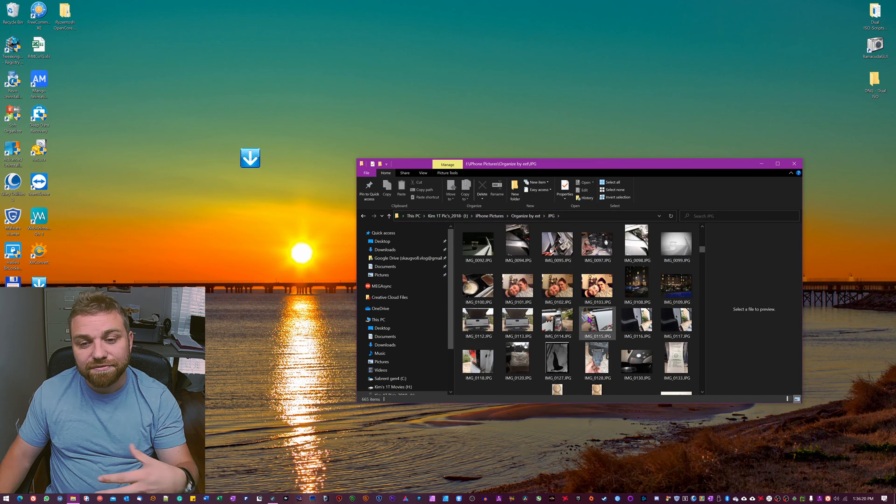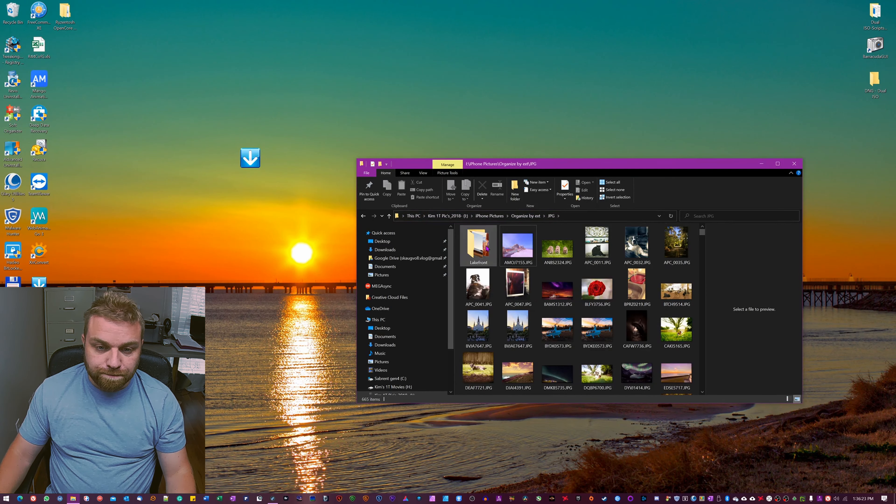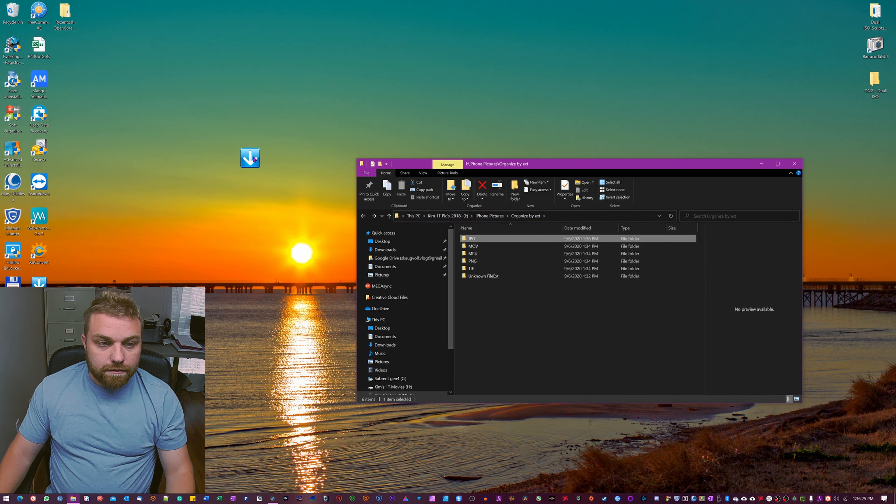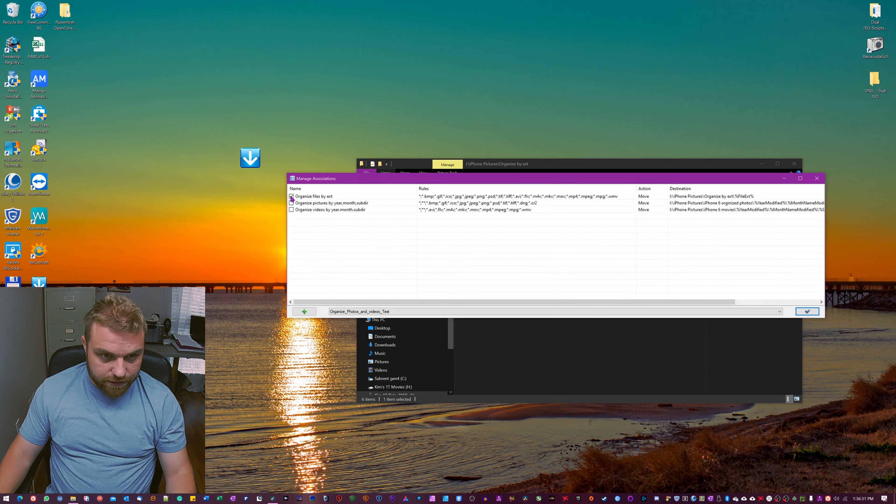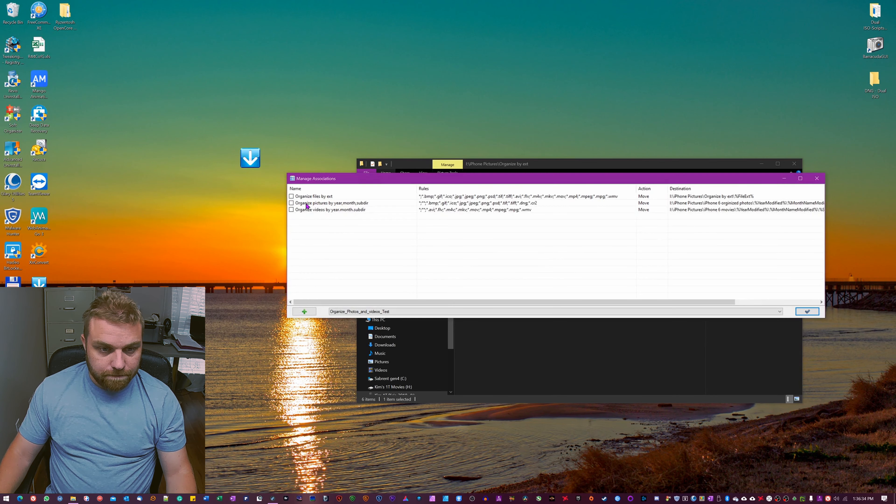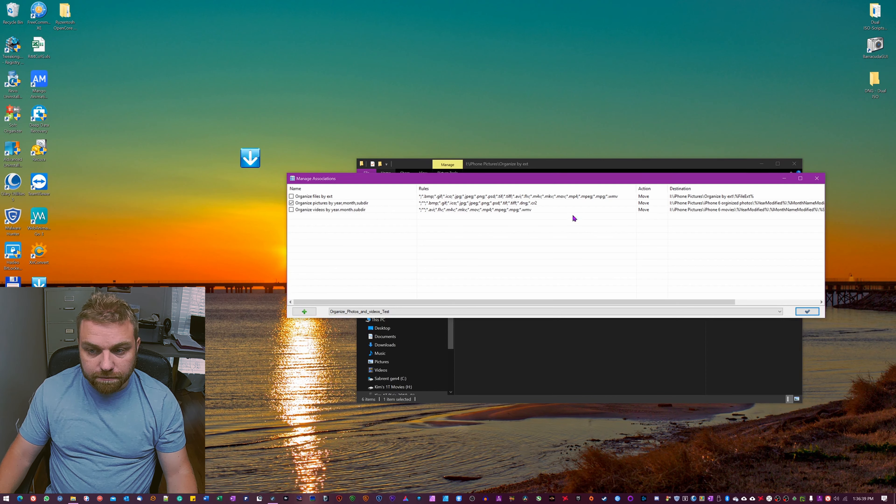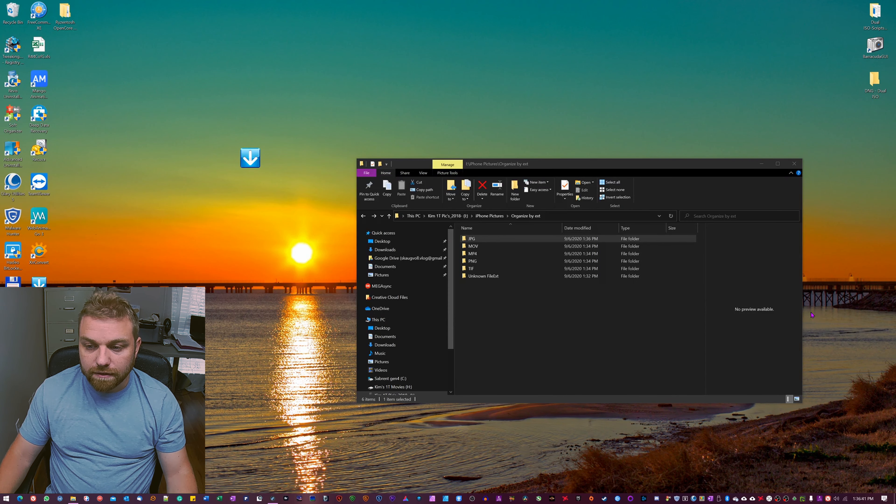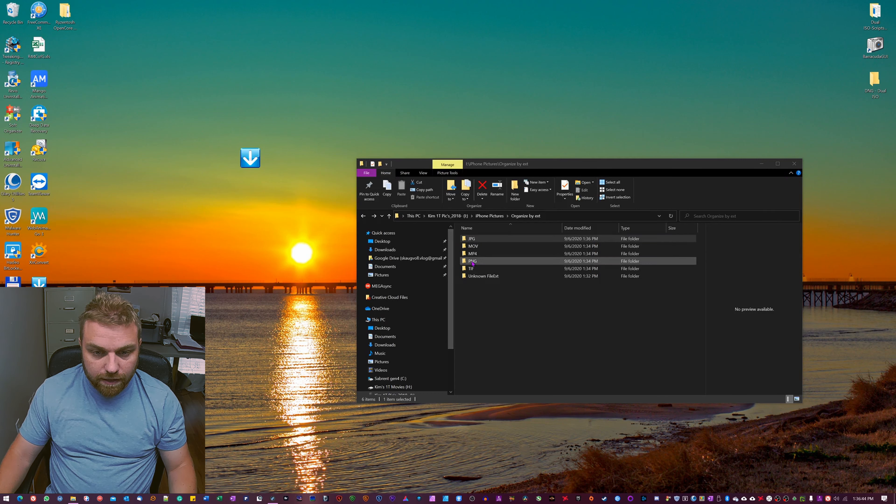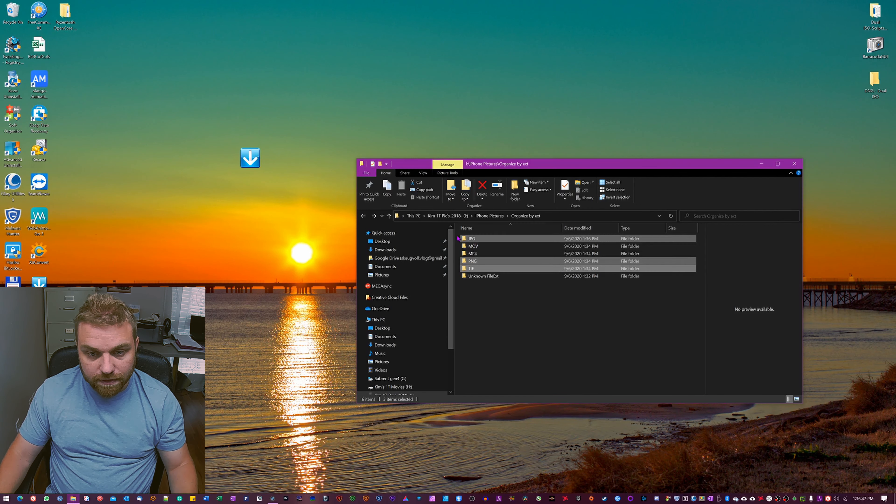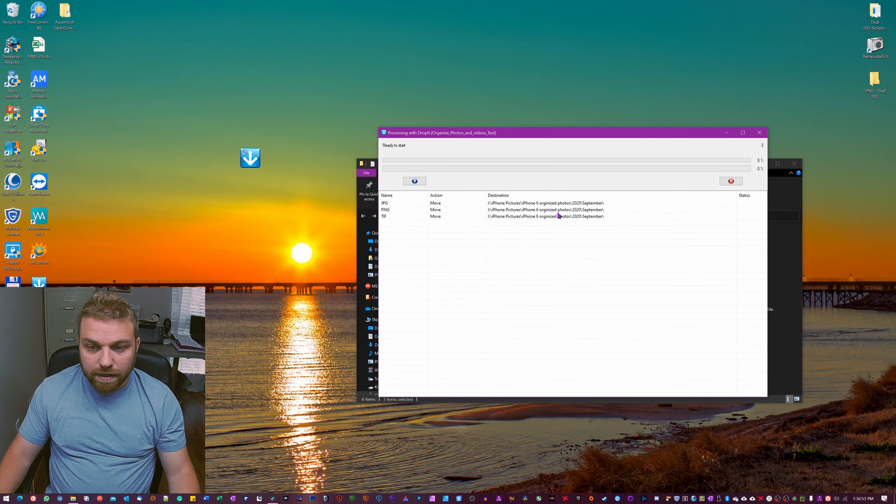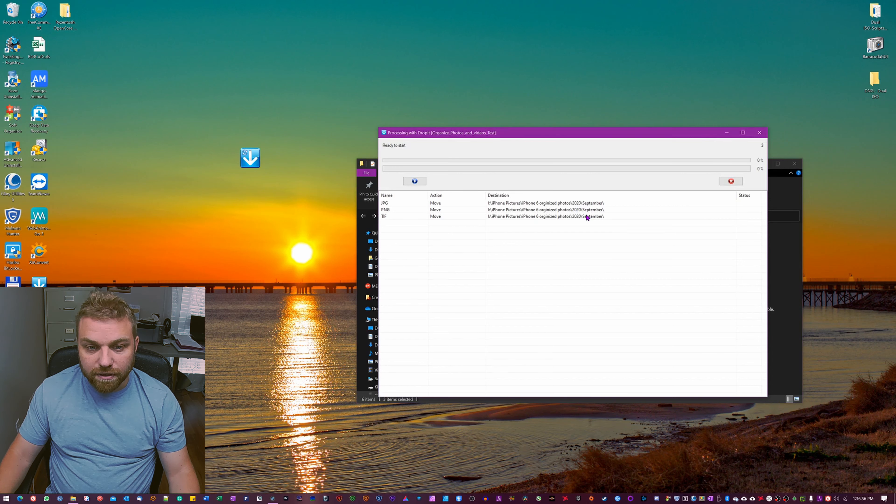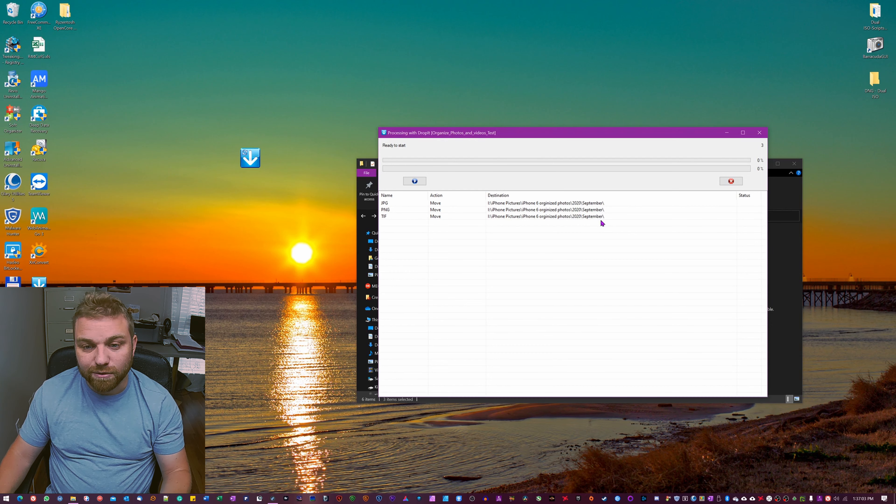Now I could go and do that for all of these other photos here, but for the sake of time of this video I'm not going to do it. Okay, now we got to go back, click on this Drop It icon, right click on it, go to associations, uncheck file by extension, and now we're going to take organized pictures by year, month, and sub directory. Now I can take this JPEG and PNG and TIFF and drop these onto there. Now you can see it's gonna remove them and put them into 2020 and September.